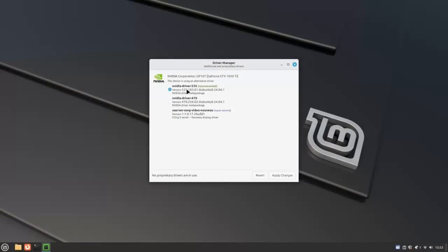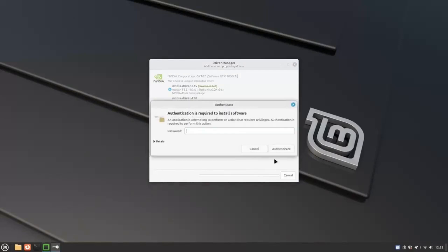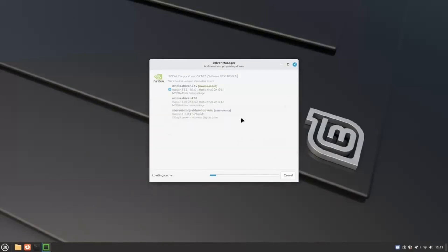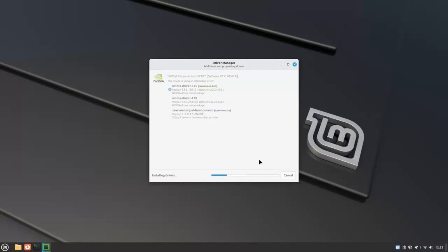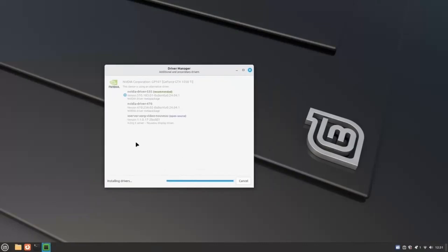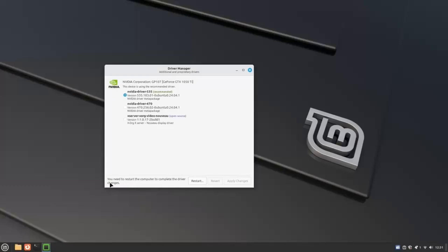So, I'm going to select the recommended proprietary driver and click on Apply Changes. This will automatically download and install the latest recommended driver for my GPU. If you don't see any options here, that means all your devices are using the best drivers. Nothing more needs to be done. If you have more devices listed, such as Wi-Fi adapters and printers, select the recommended ones for them and click on Apply Changes. Once the drivers are downloaded and installed, the system will ask you to reboot. So, go ahead and restart your computer.